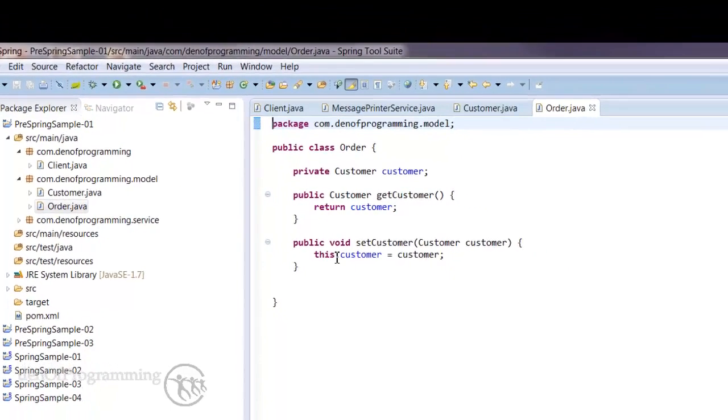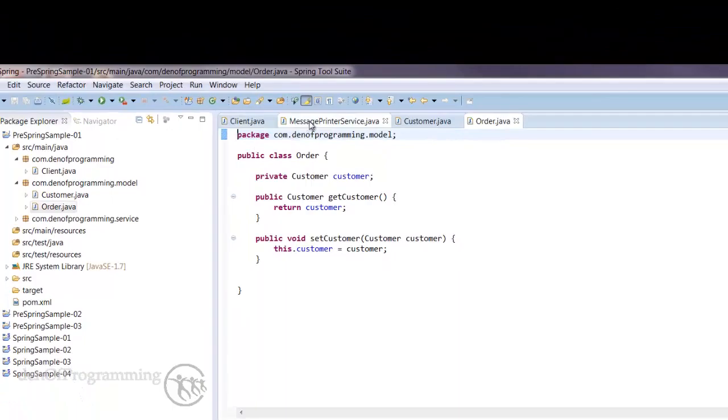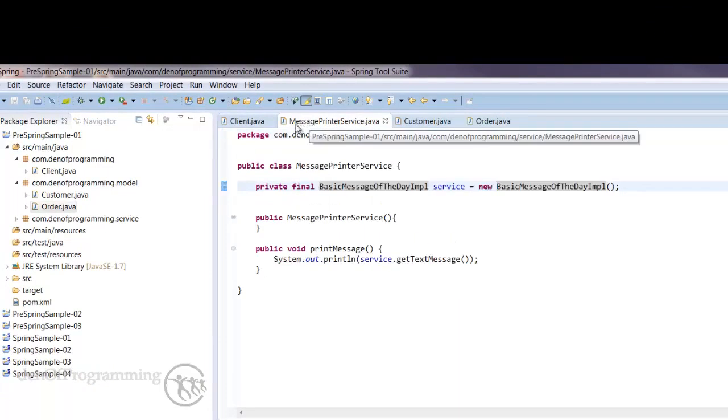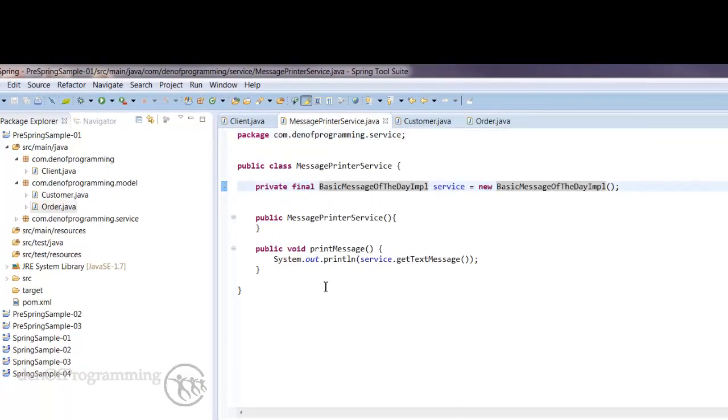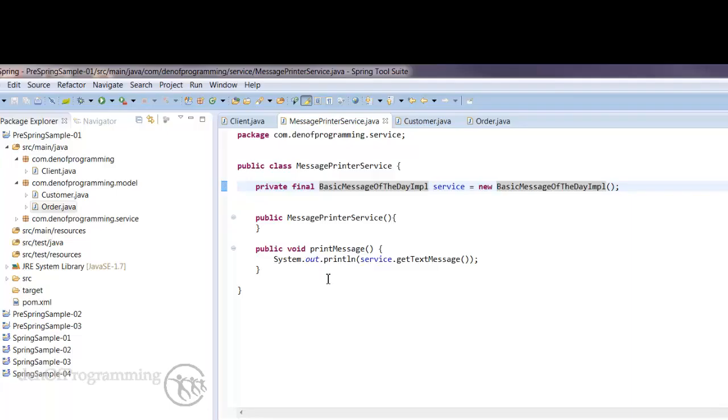Going back to the message printer service, this is a kind of architectural infrastructure type class. It's not representing the actual modeling of the business. It's actually performing some sort of architectural strategy or technical strategy for our application. These things tend to be more subject to change.